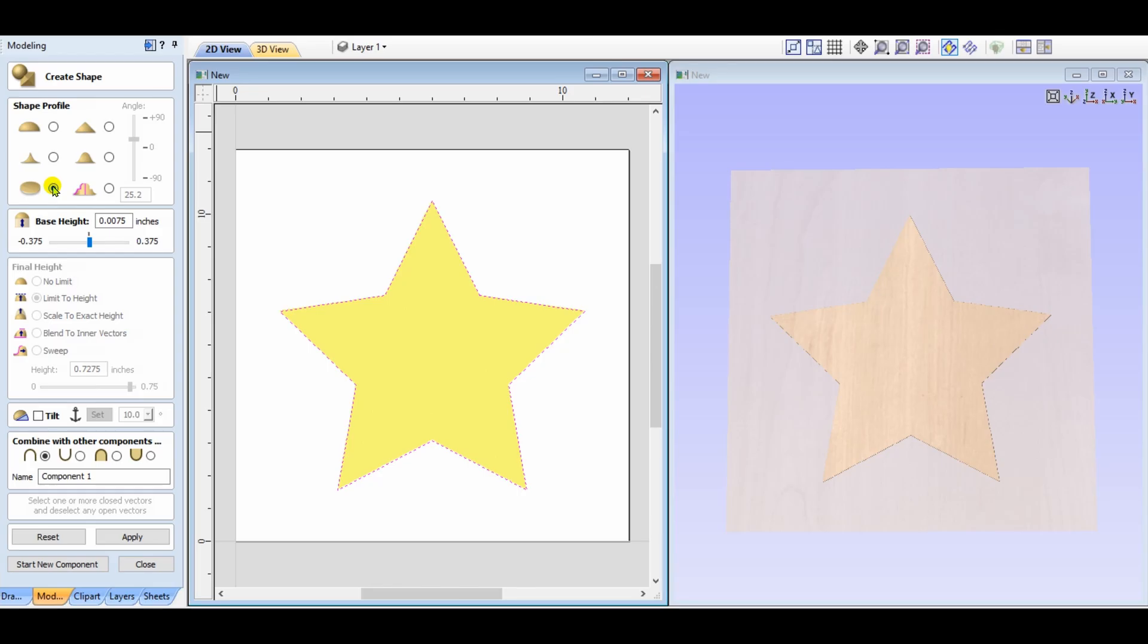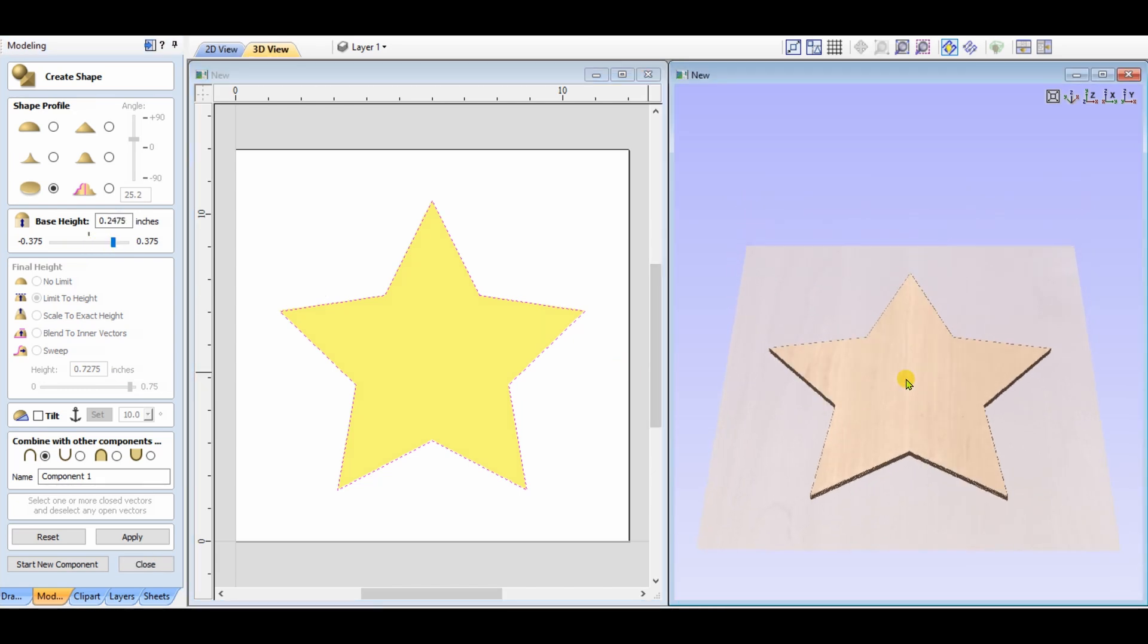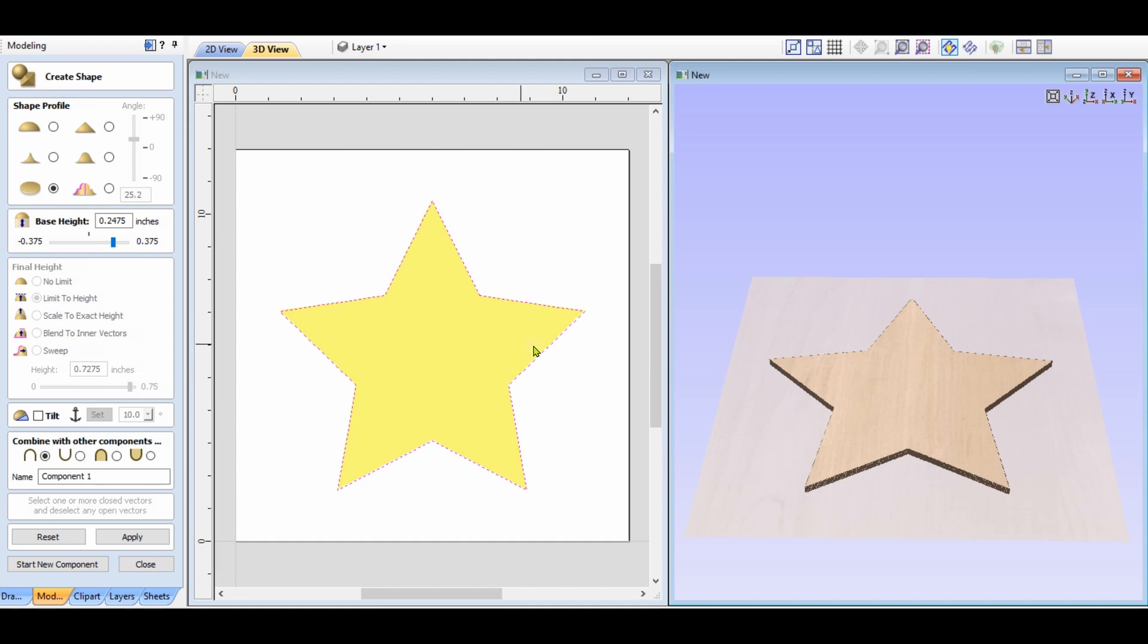The next one is what I call the plate. It's simply a flat shape. There is no shape height to adjust. Simply adjusting the base height will increase its thickness. All of the other options have been grayed out.